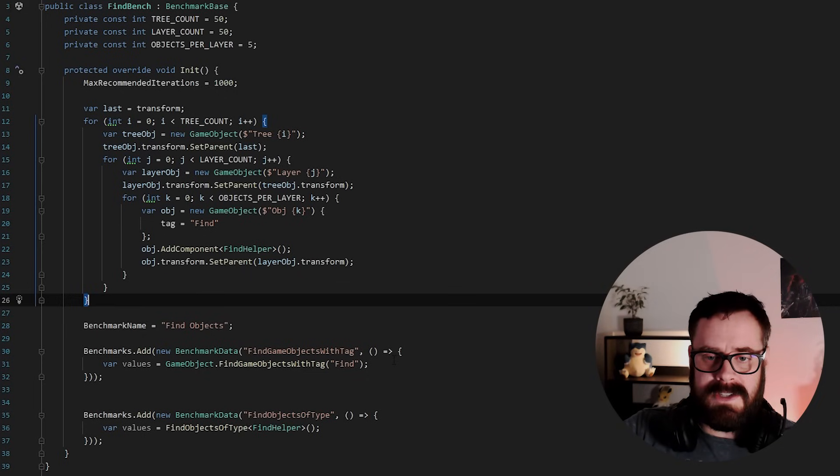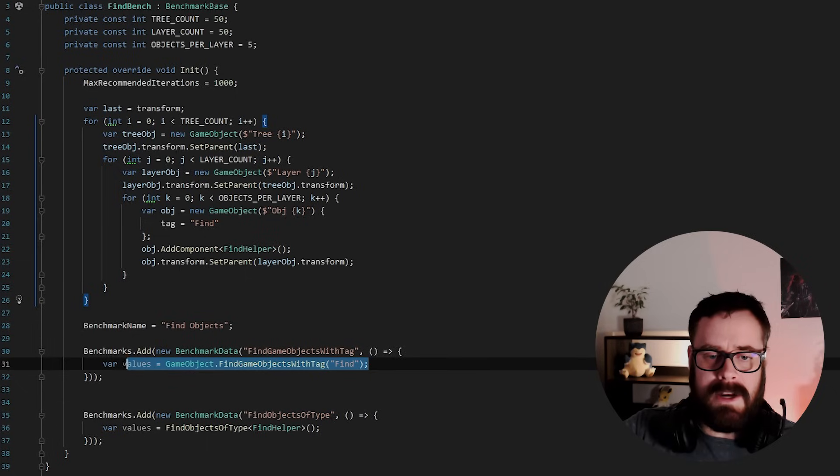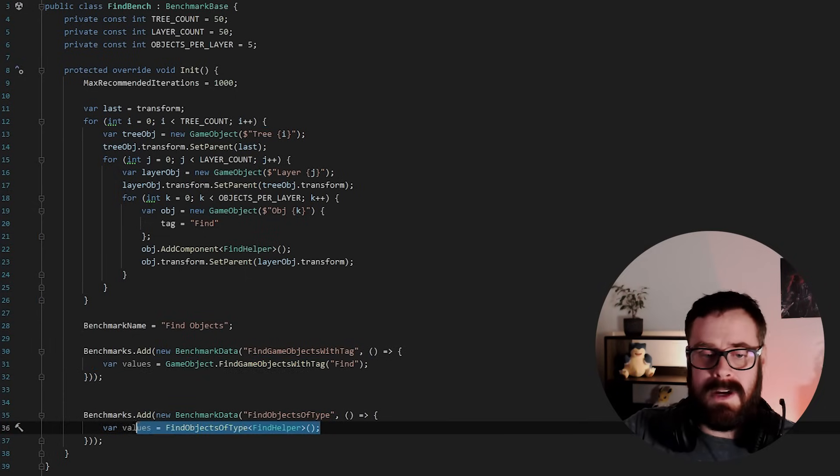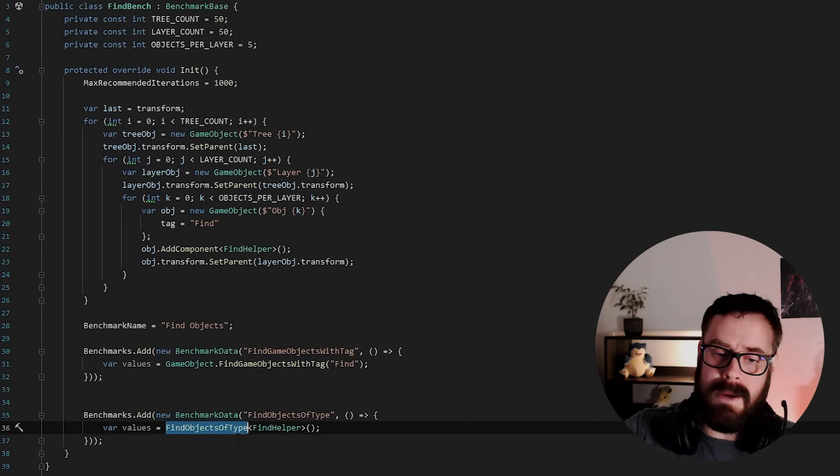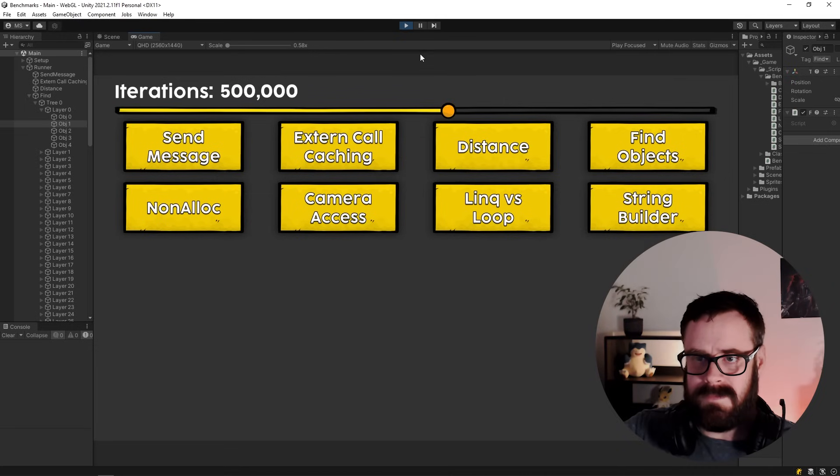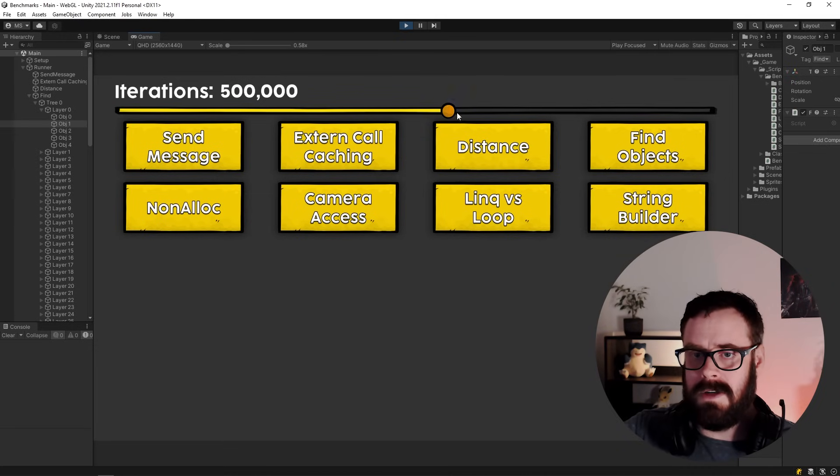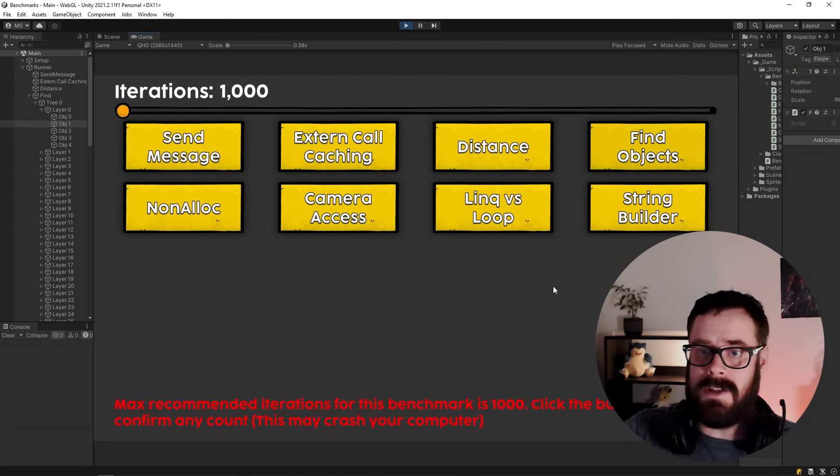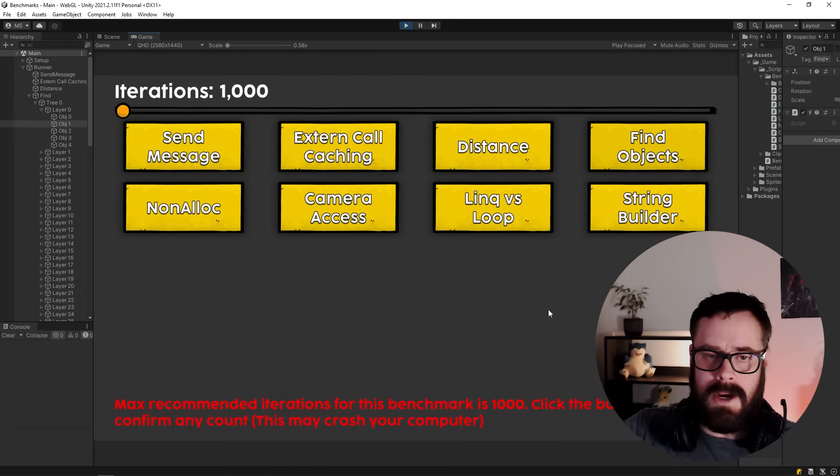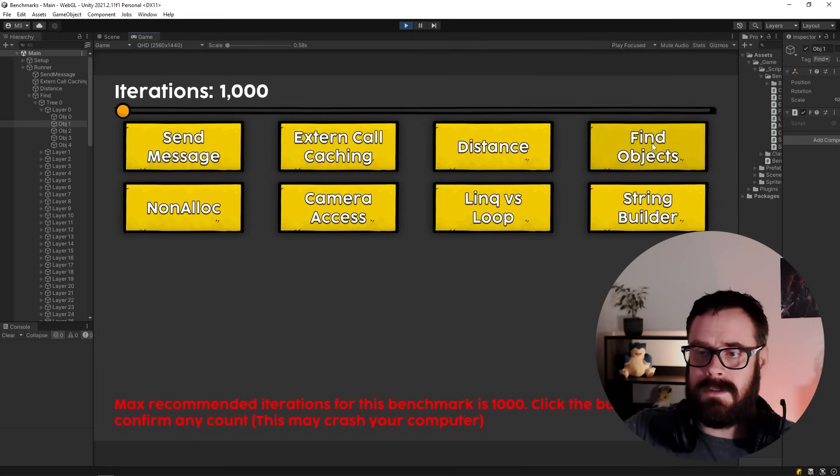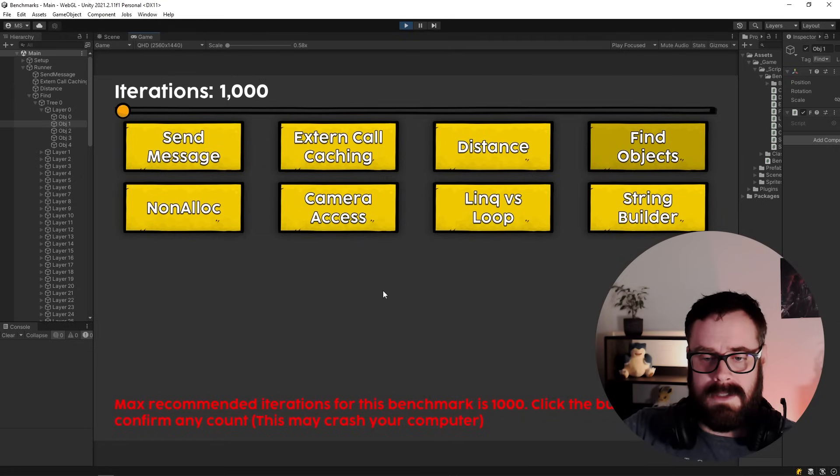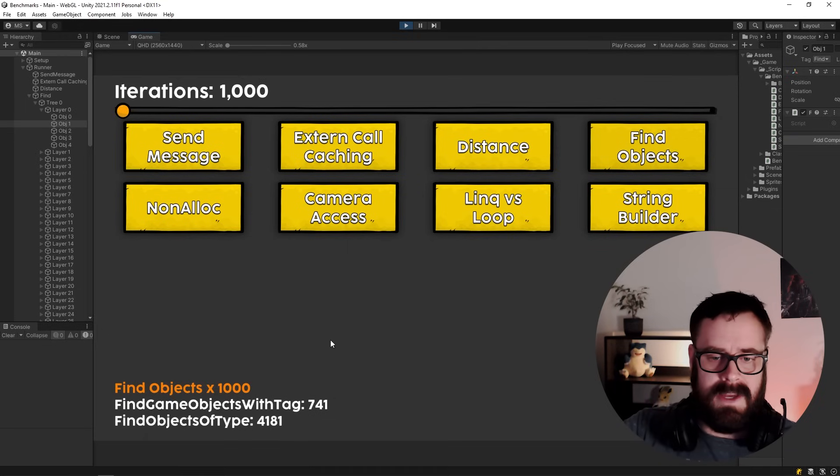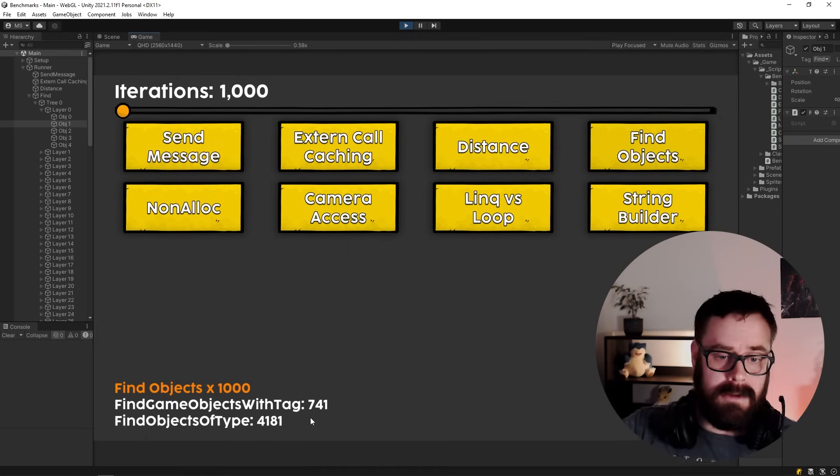So in this first benchmark, I'm just finding them by tag. In the second benchmark, finding by type. So let's do, that's right. So this is actually very slow. So I'm doing recommended 1000 iterations. As you can see, it's quite slow. And there we go.